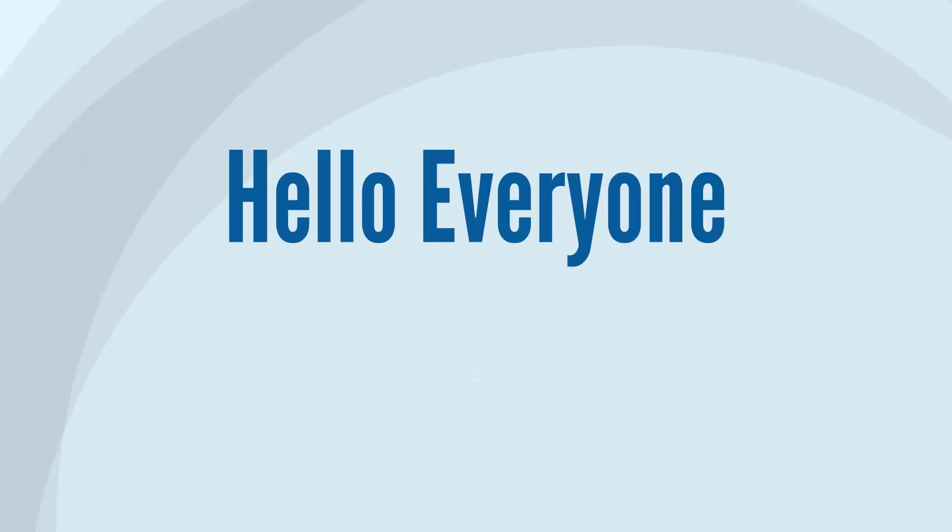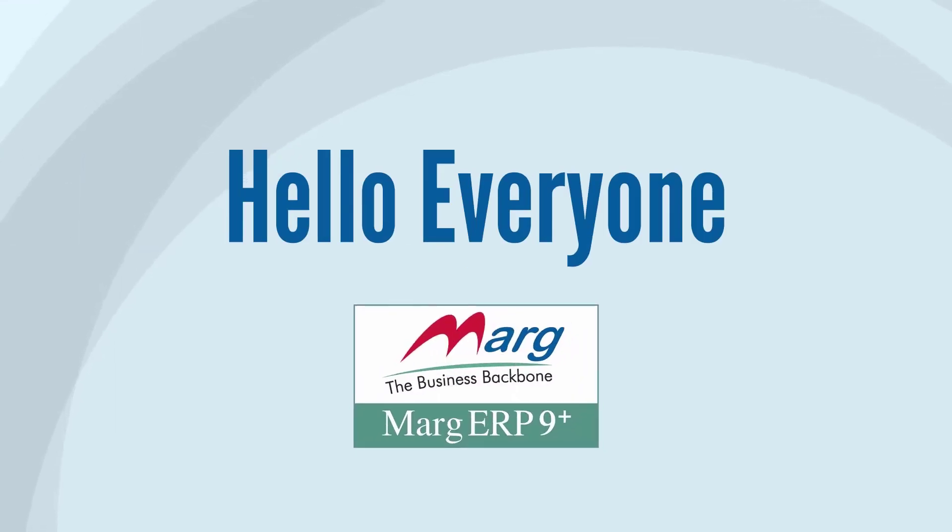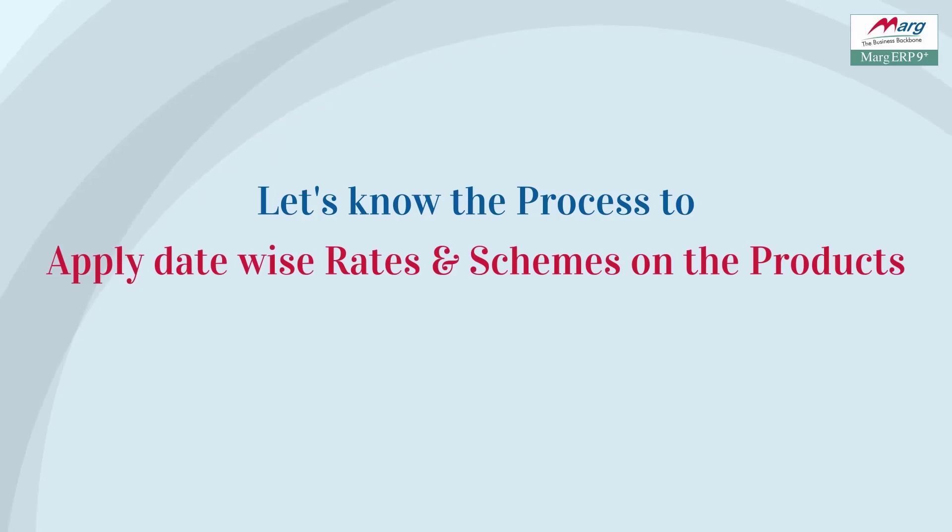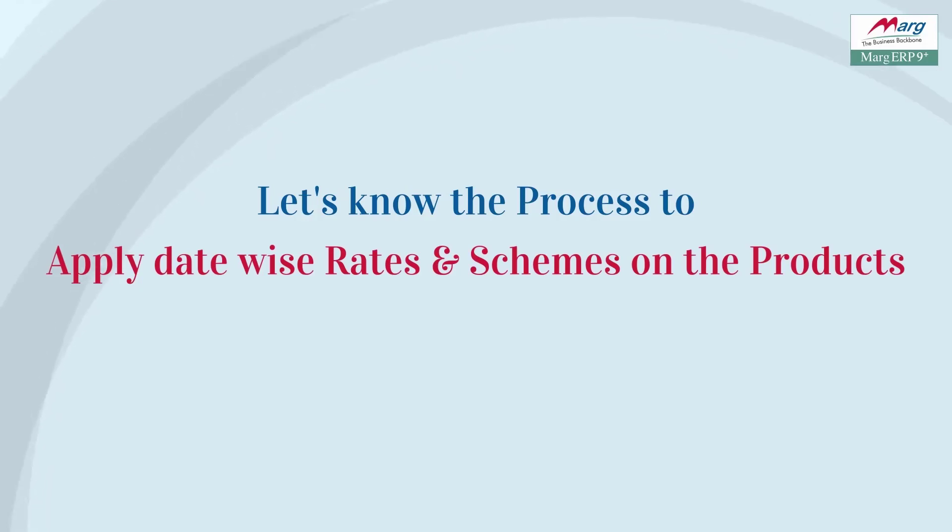Hello everyone and welcome to Mark ERP video, in which today we will get to know how you can apply date wise rate and scheme on products in Mark software.